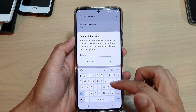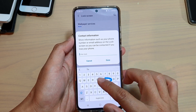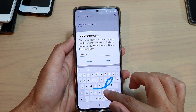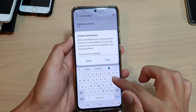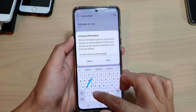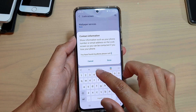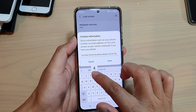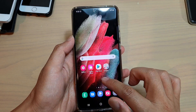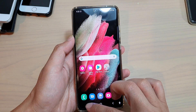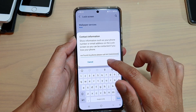So here I'm just going to put in a phone number — a random phone number. Then I press the home button, go back, and tap on Done.